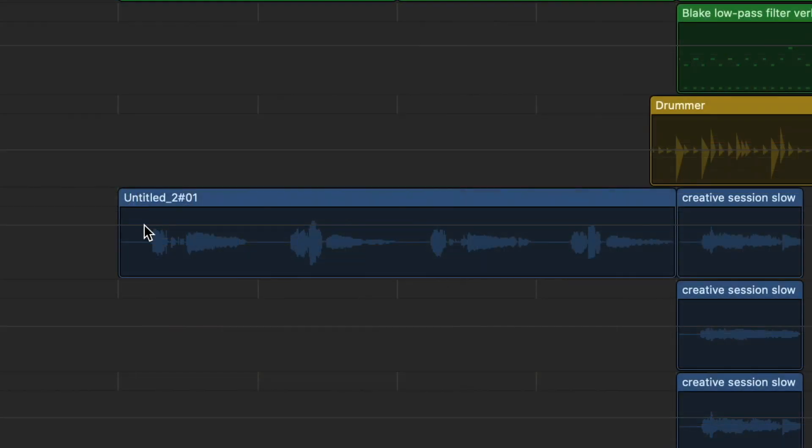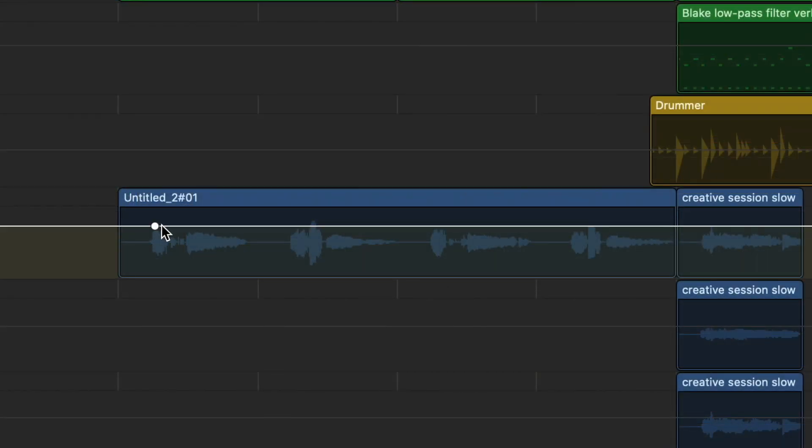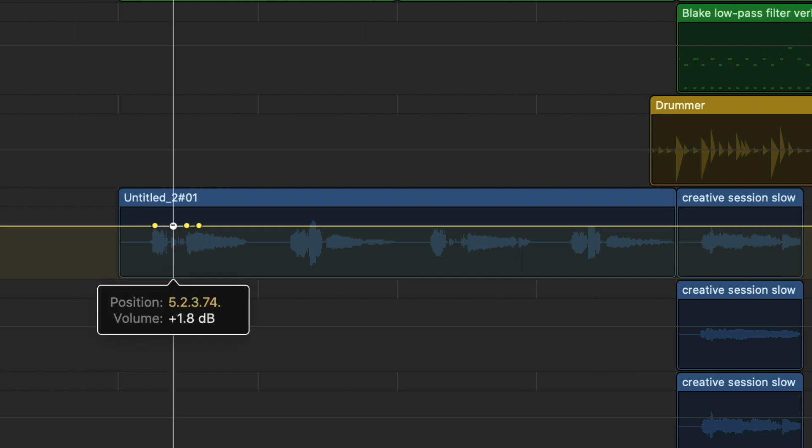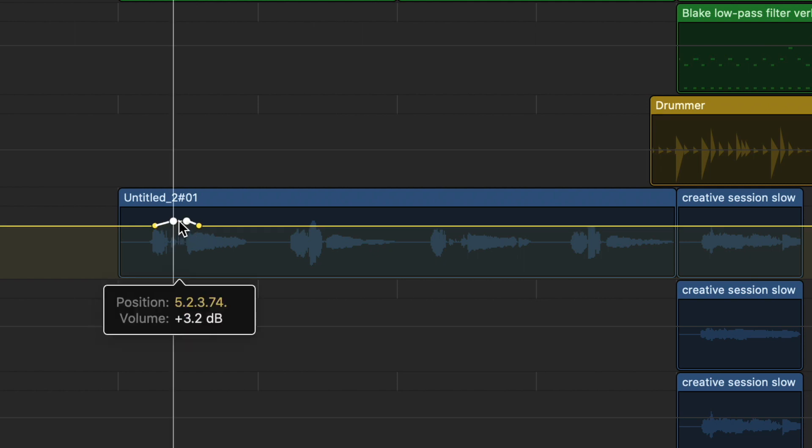For example, if one phrase within my vocal performance is way too quiet, I can actually automate the volume of that one single phrase without affecting the volume of any other part of that vocal performance.